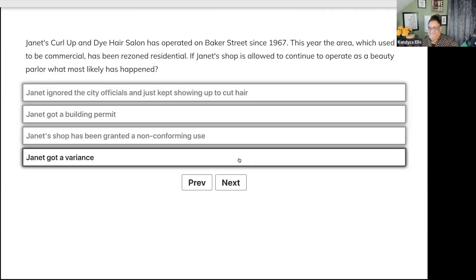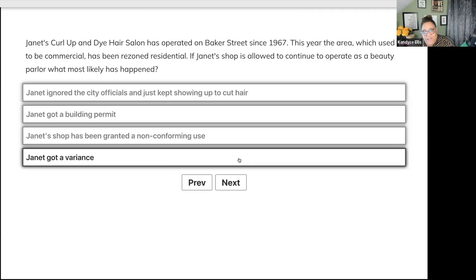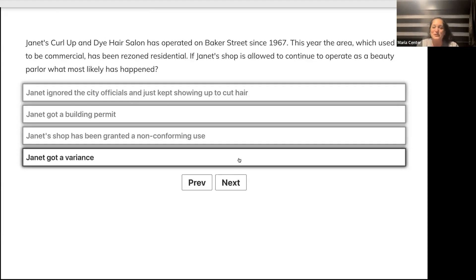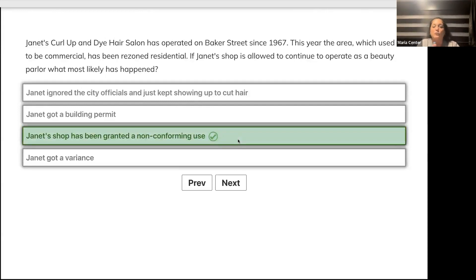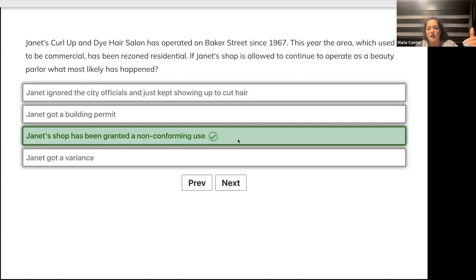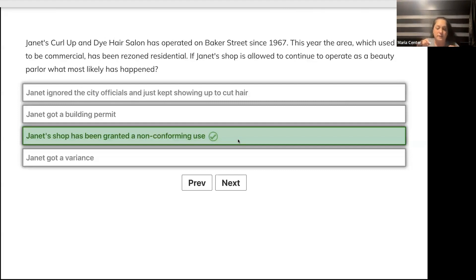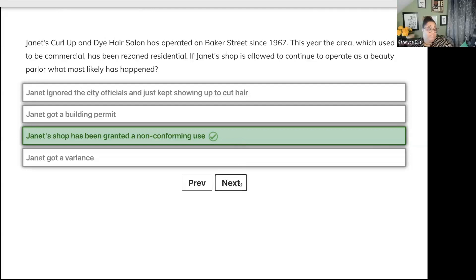Janet's Curl Up and Dye Hair Salon has operated on Baker Street since 1967. This year the area has been rezoned residential. If Janet's shop is allowed to continue operating as a beauty parlor, what has happened? Did Janet ignore officials, get a building permit, get granted non-conforming use, or get a variance? It's C, non-conforming use, because she's been doing it since 1967. They changed the rules on Janet and she was allowed to continue.